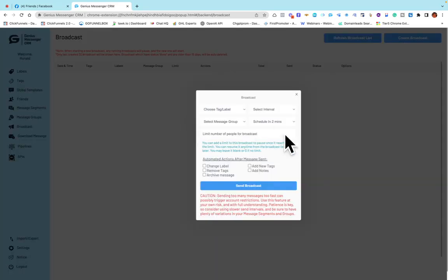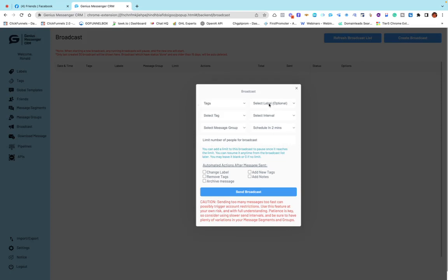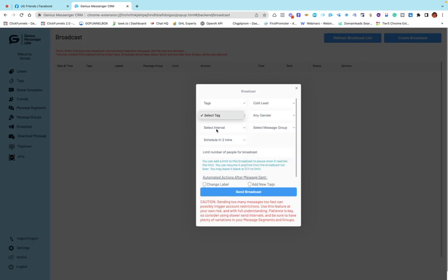For example, if I create a broadcast, I choose the tags — say cold leads — then I choose gender, and set an interval of maybe five minutes. The reason for the interval is that even though we're using this software, I don't want Facebook to know I'm using automation. I want it to look like a human being is sending these messages. Always give some time gap when you send out messages.